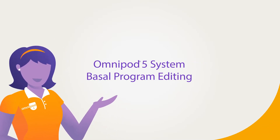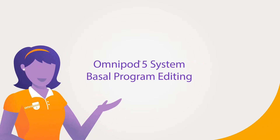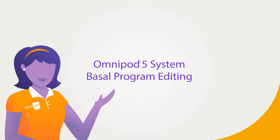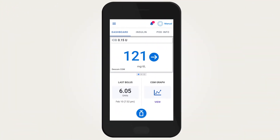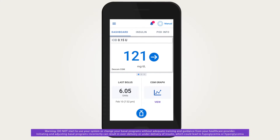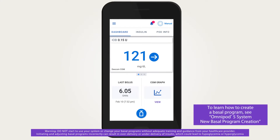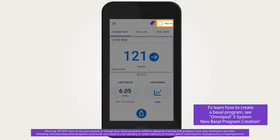Omnipod 5 system basal program editing. In the Omnipod 5 system, editing basal programs will only impact manual mode insulin delivery. To edit an existing basal program, the system must be in manual mode.